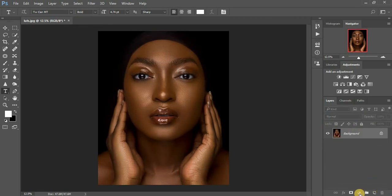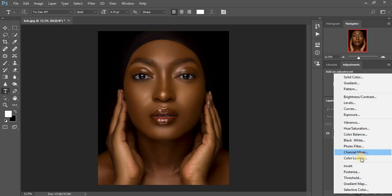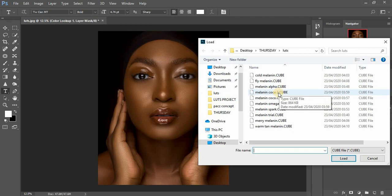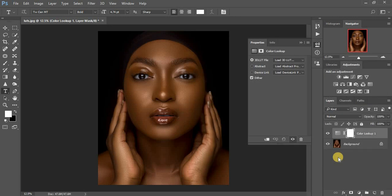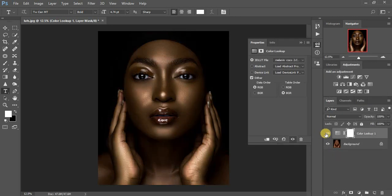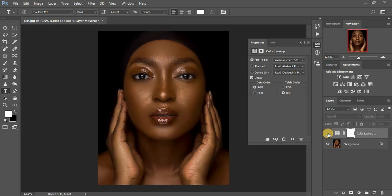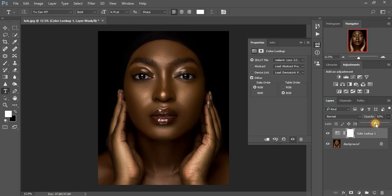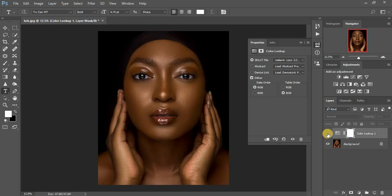I'm going to delete this and go to another LUT. Click Color Lookup, load, and I'm going to go for the Melanin Coco 2 LUT. Click on it and load — it takes a few seconds. This is the Melanin Coco LUT — before and after, you can see how dramatic and amazing this portrait looks. Reduce the opacity to your liking — around 30 to 51 will do for this image.